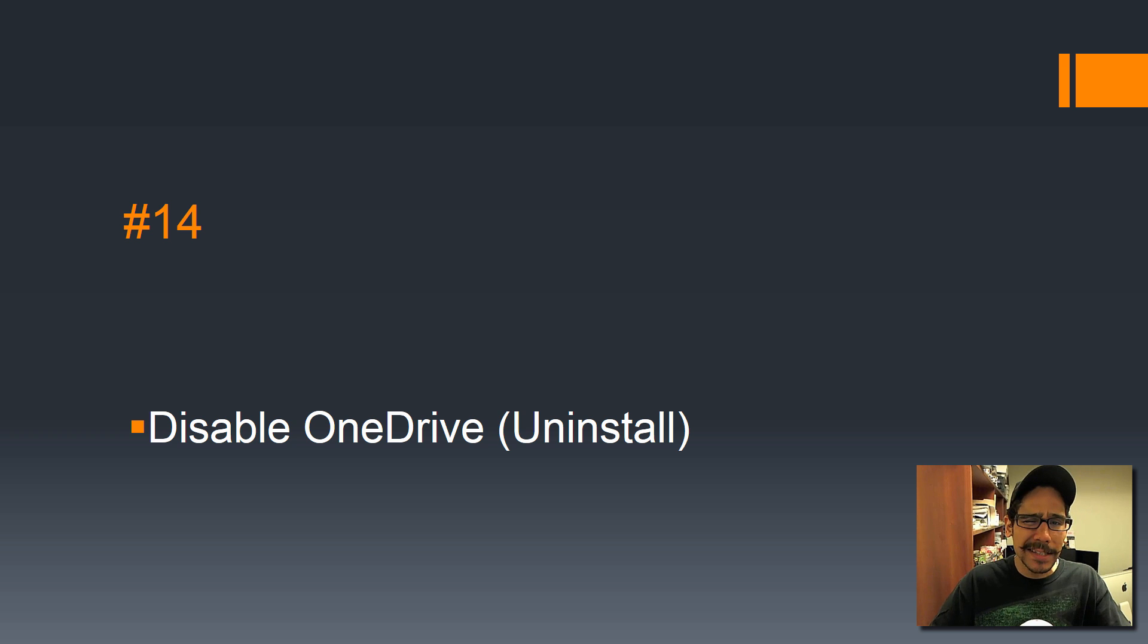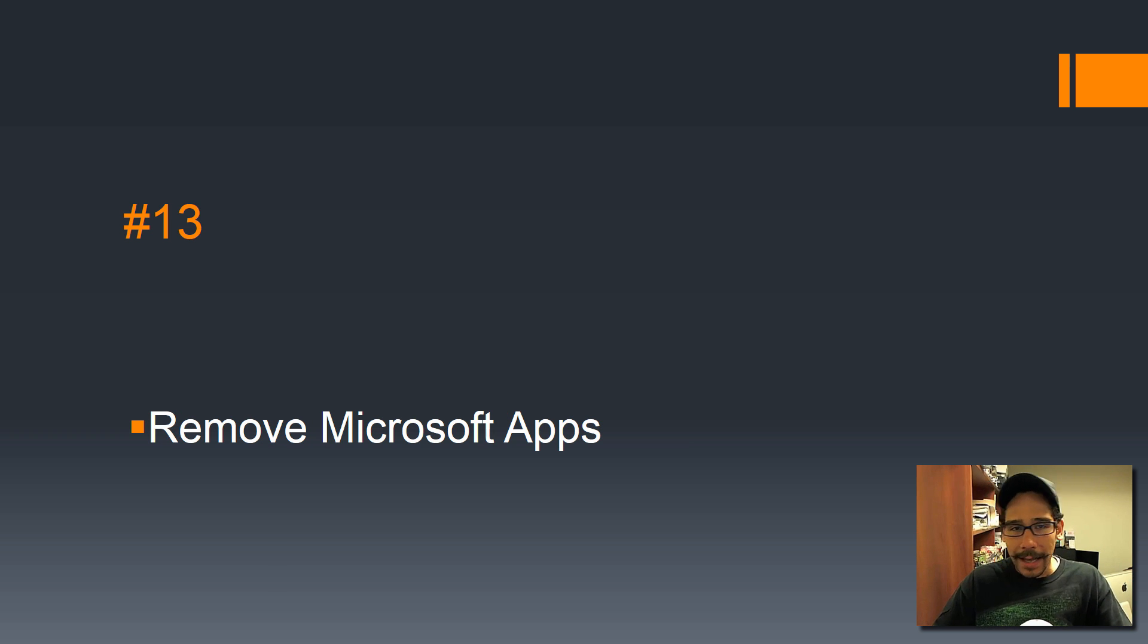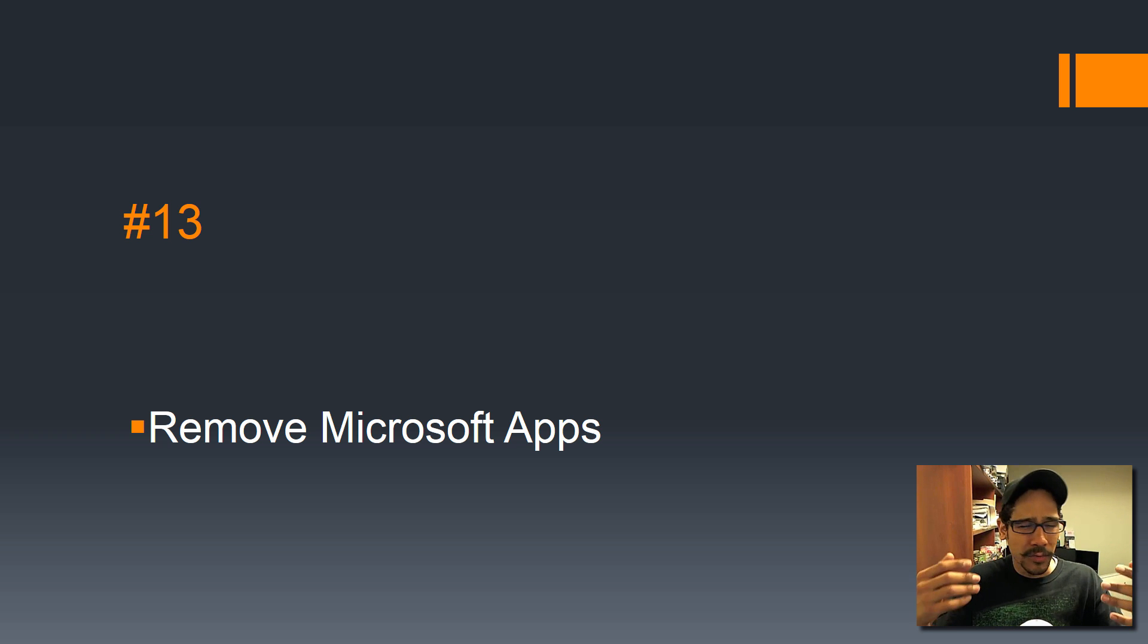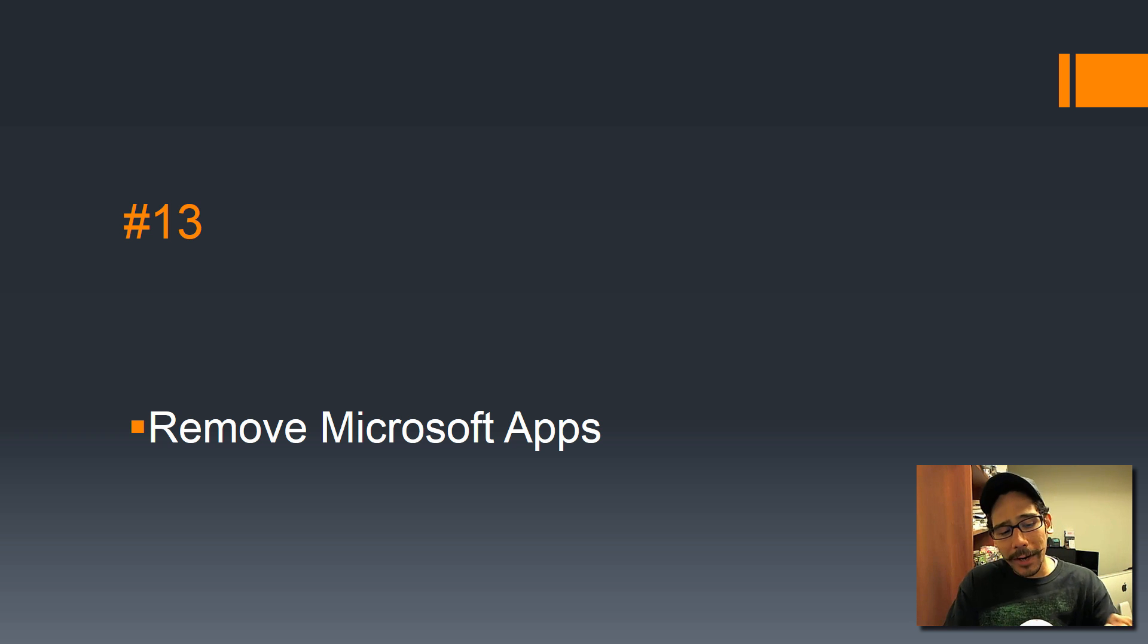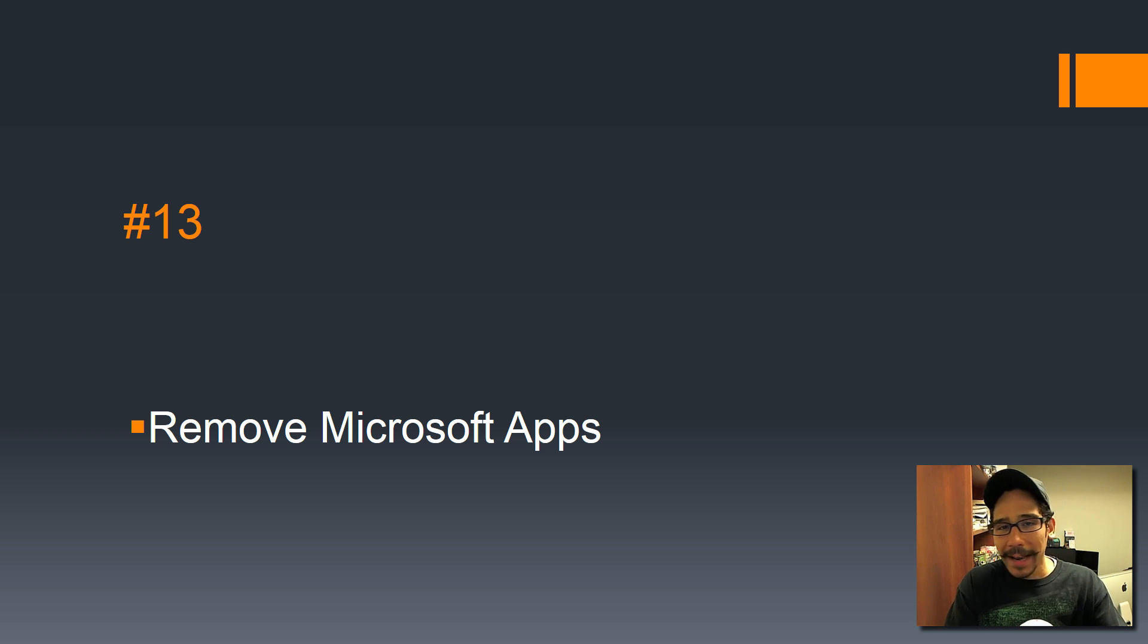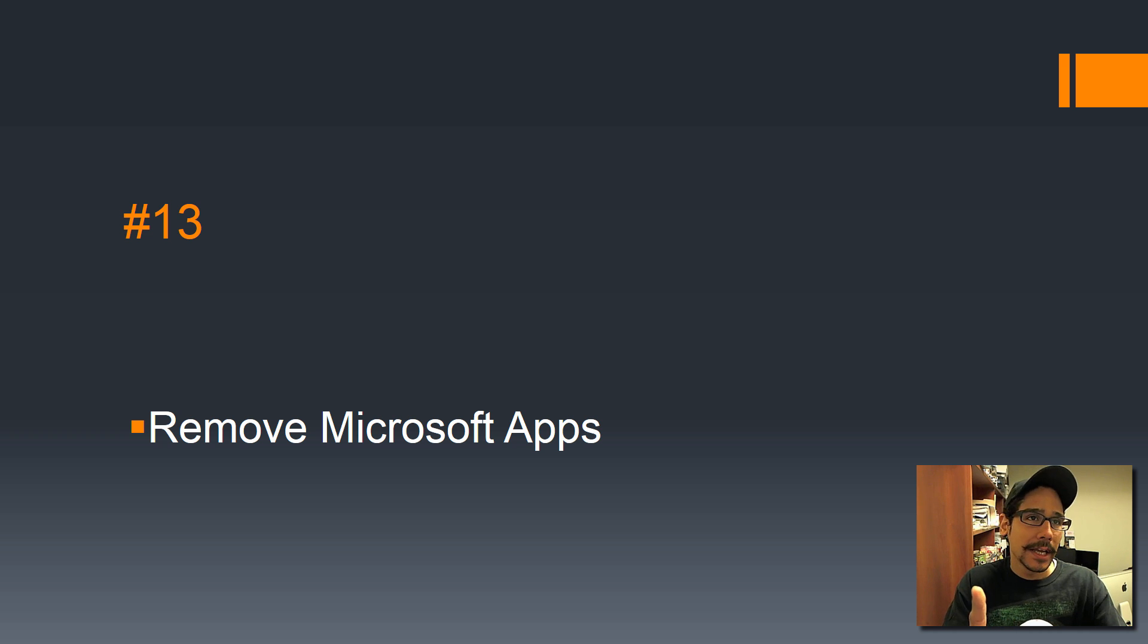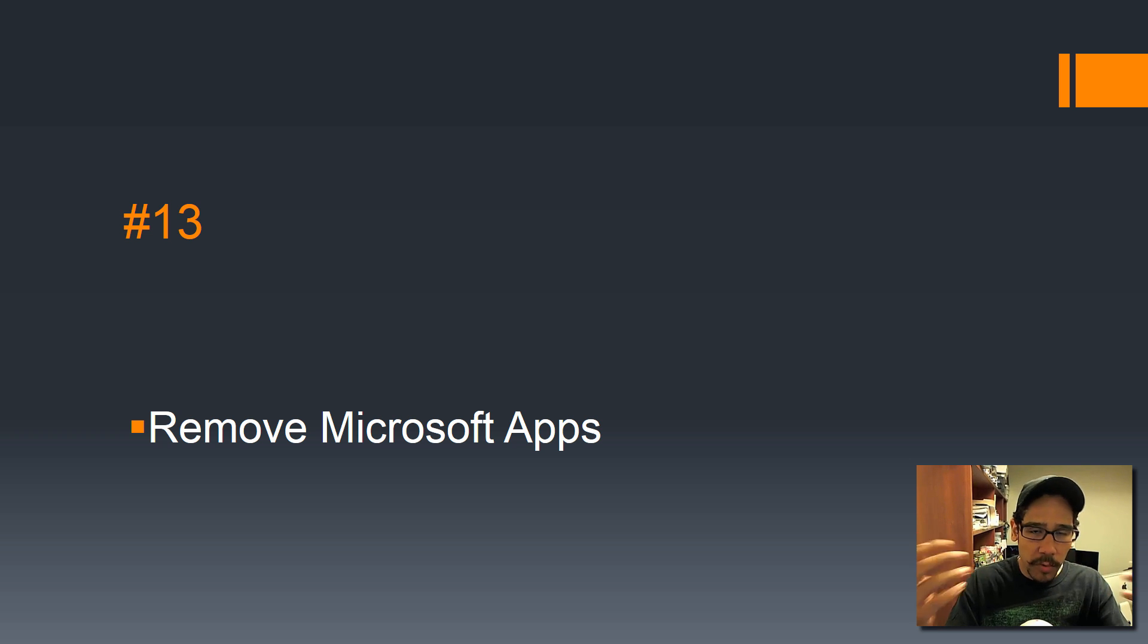Number 13: remove Microsoft apps. There's a lot of apps within the start menu that you really don't need. It really depends on you. For me, I like to remove Twitter, Candy Crush, OneDrive, OneNote—those are the apps that I don't really need. Just remove it from the start menu.